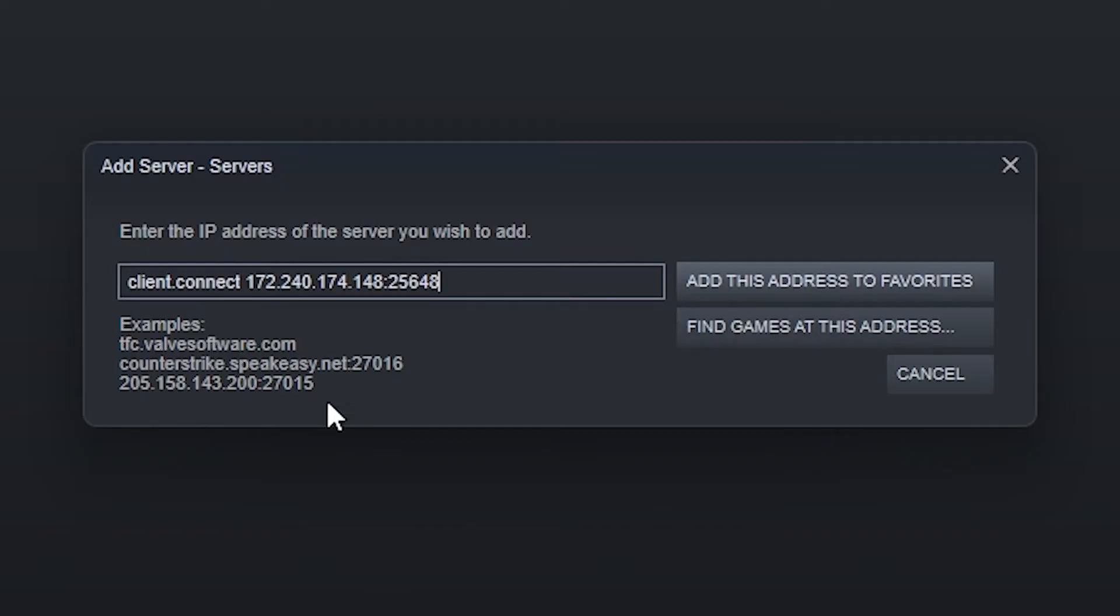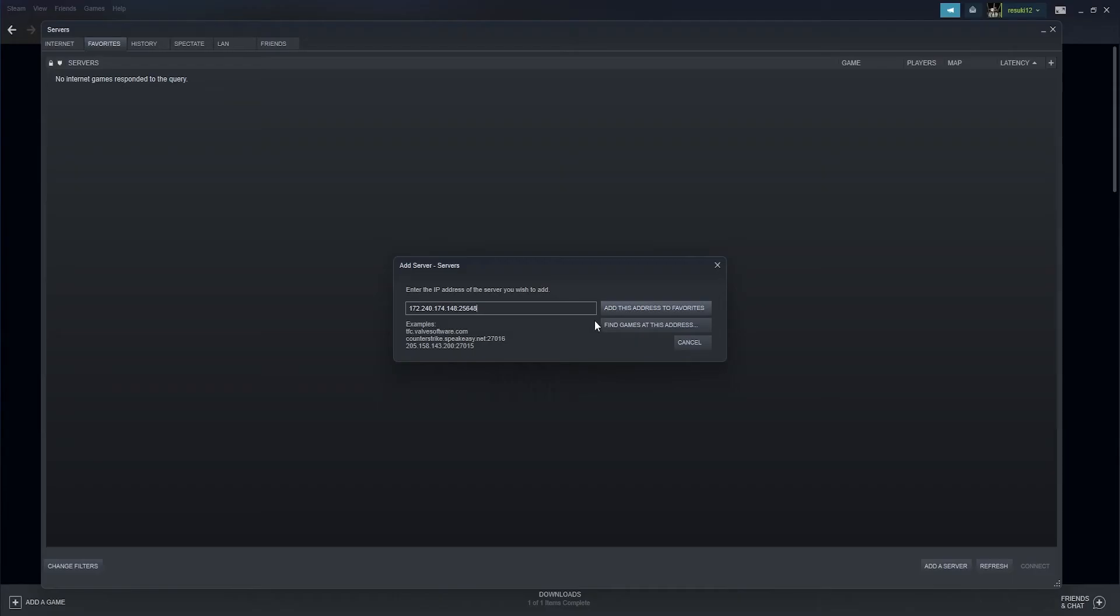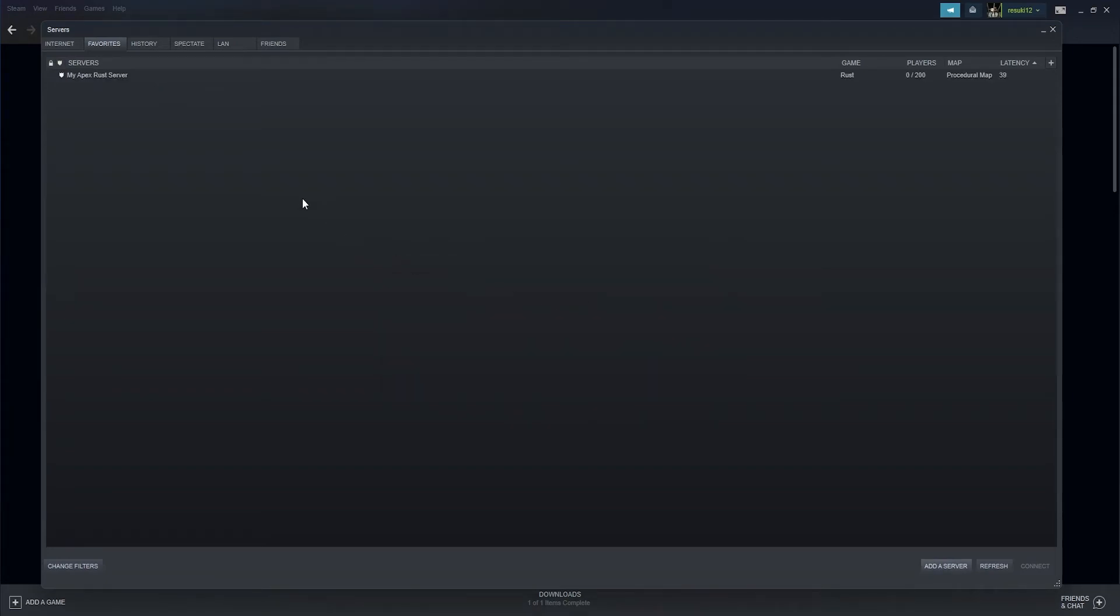Note, this is just the IP not client connect IP. You should be able to refresh the page and then simply press connect.